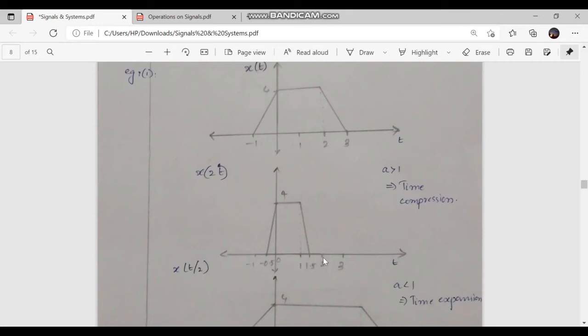For t equal to 2, y of 2 equals x of 4, which is equal to 0. When t is equal to 3, y of 3 equals x of 6, which is also 0. In order to get the value, we know that the 3 has to be compressed, that is 3 by 2, giving us 1.5. So at t equal to 1.5, this graph will become 0.